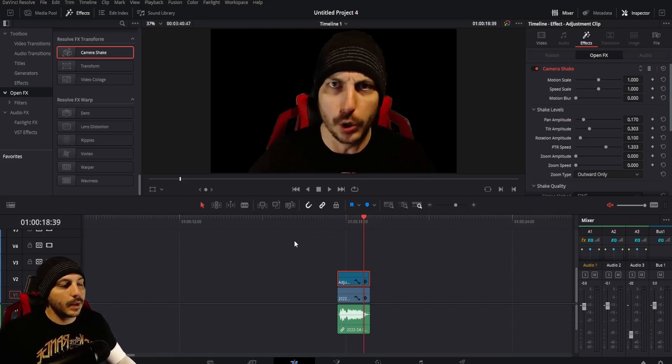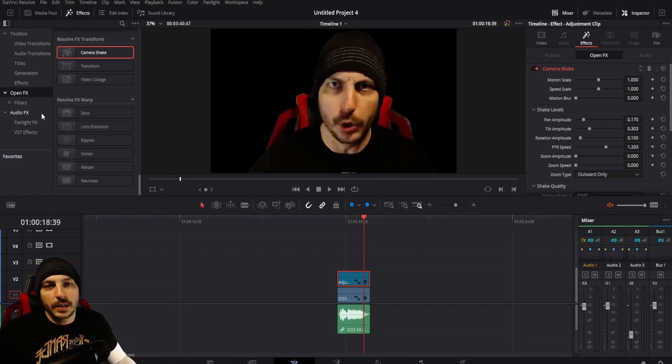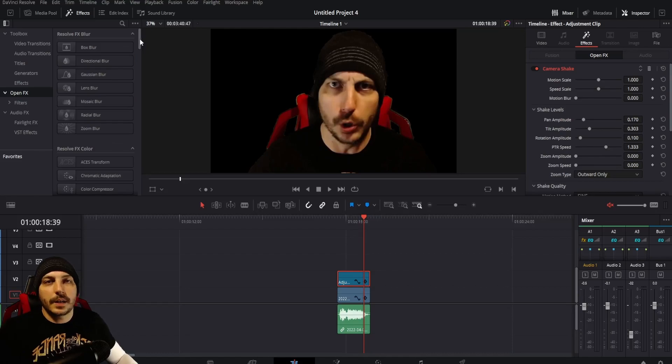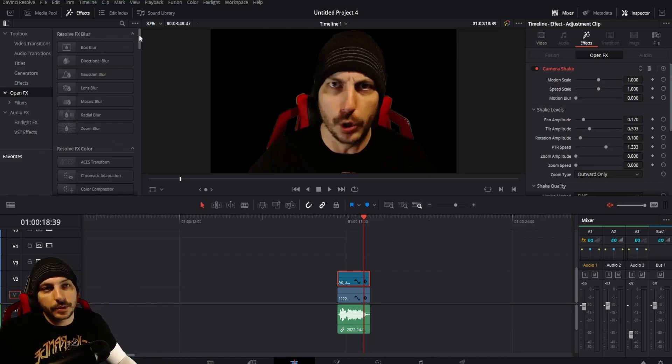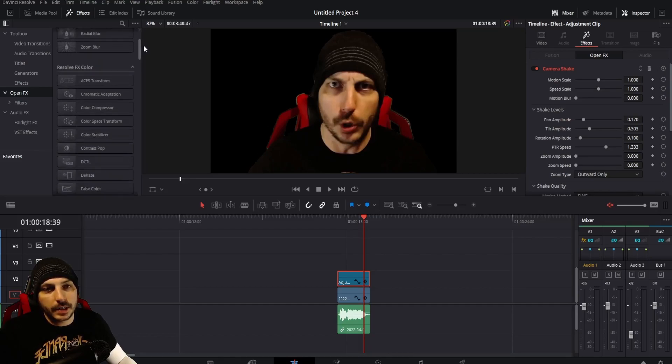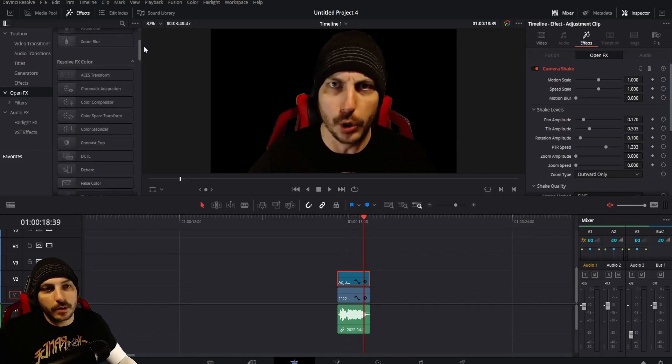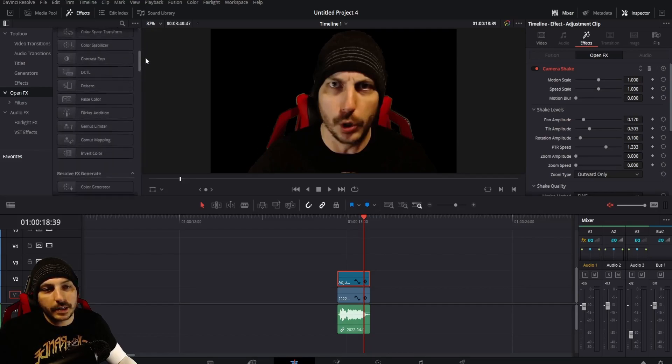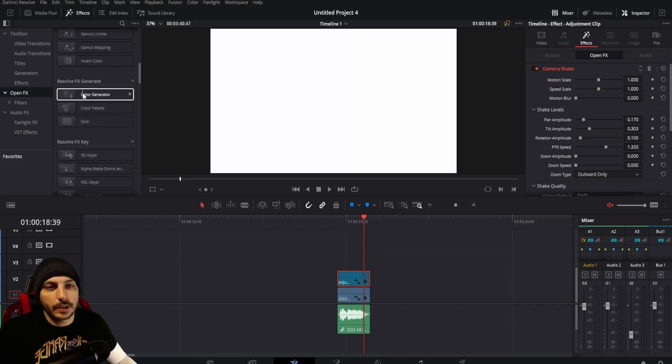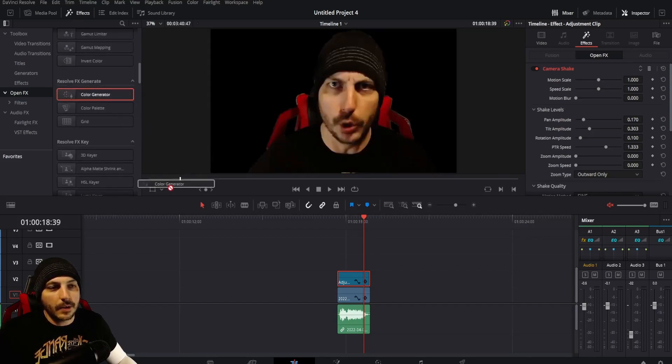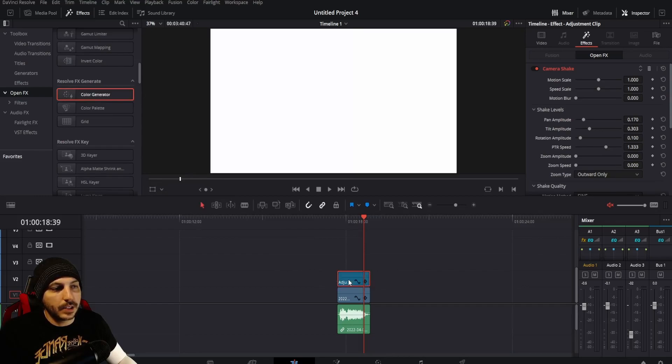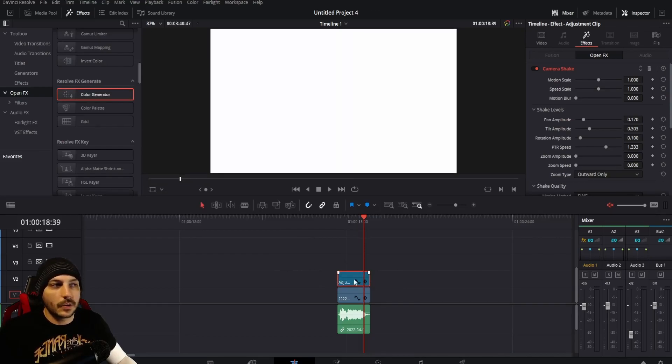Now that we have that adjustment clip shaking, go up here into still under open effects and scroll up now. I'm going to show you where it is from the top just to make it easier. This is the very top of the section. Come down not in the top little section there, not under Resolve Effects, but come down just one more section and there's Color Generator. Take this and drop it right on the adjustment clip. You see the entire thing turned white. That's okay.